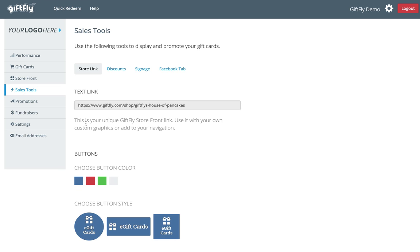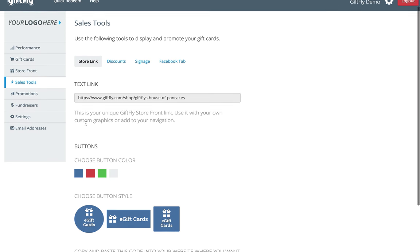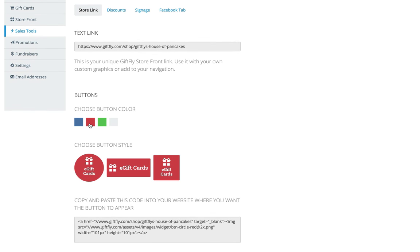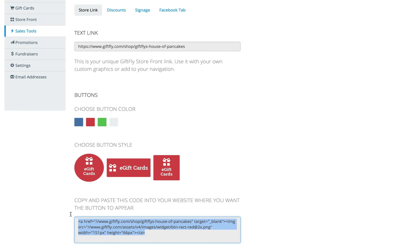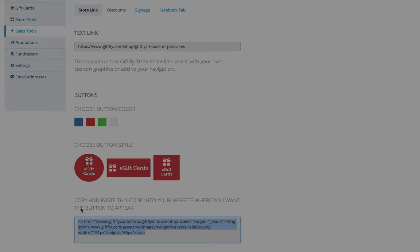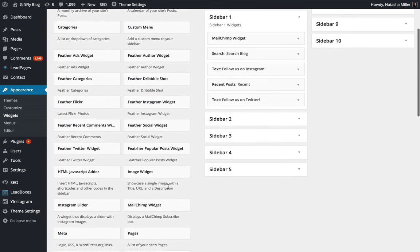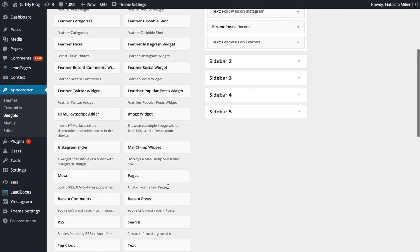Let's add the button first. We will add the e-gift card button to our WordPress blog for this demo. Choose a button color and style, then copy and paste the code into the widgets section of your WordPress CMS. You can also copy and paste this code onto any page of your website, no matter what platform you're using.